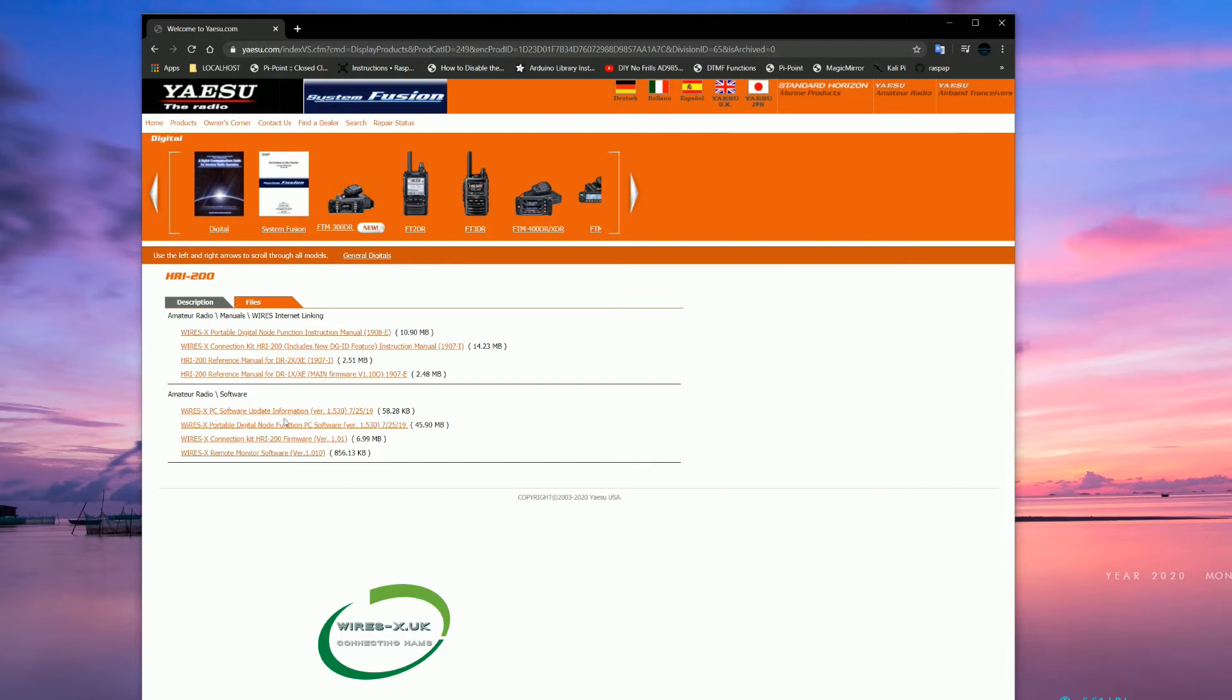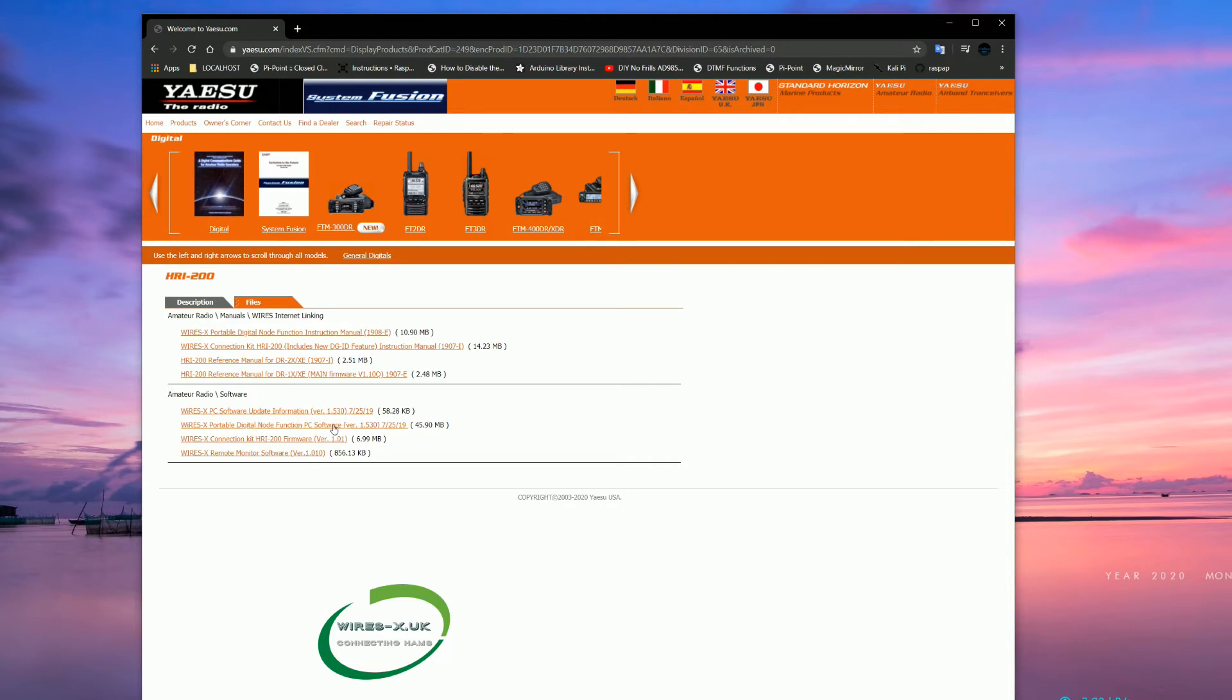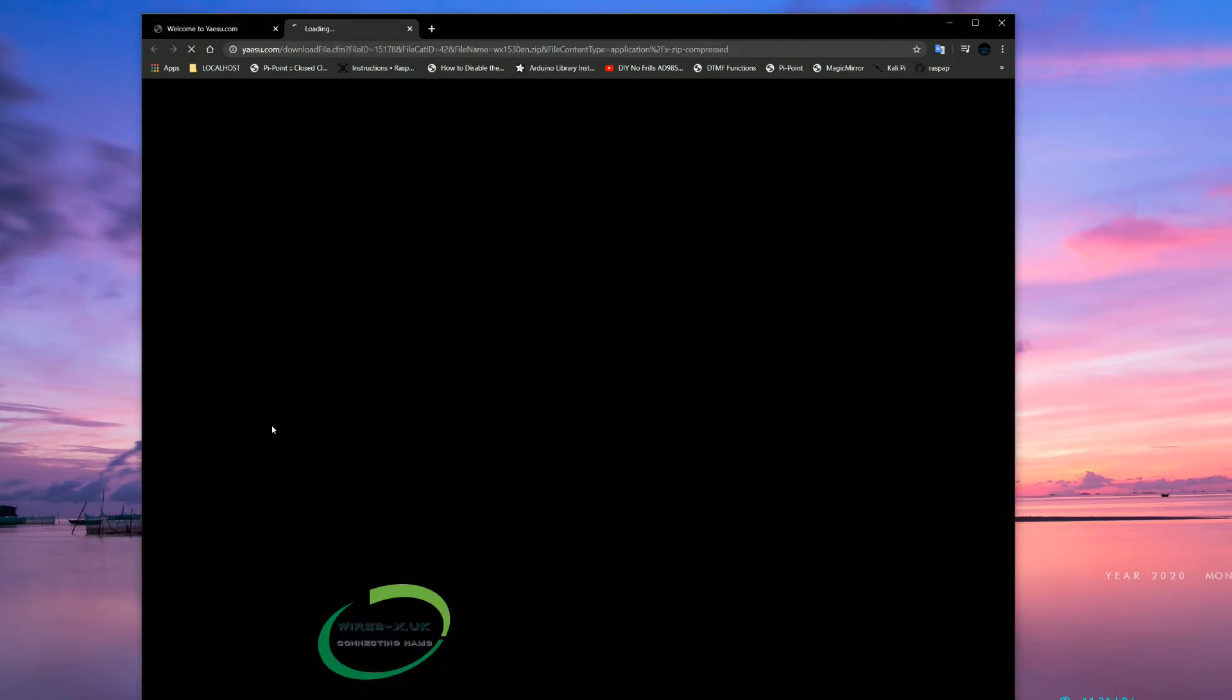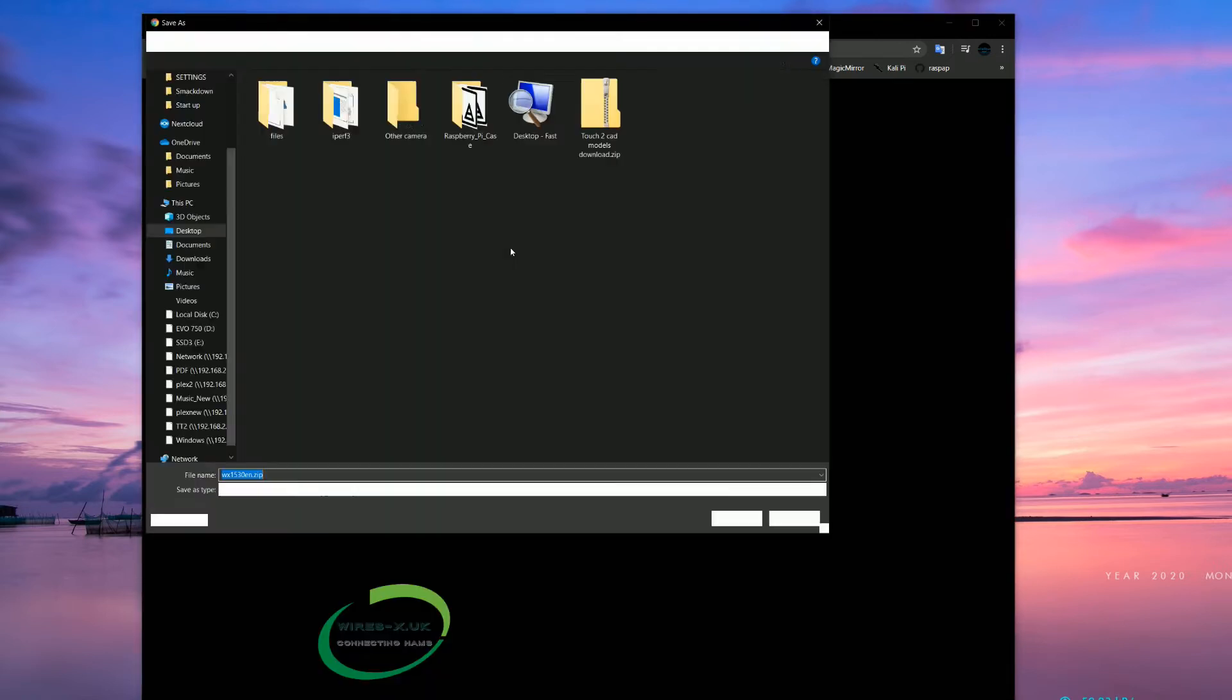Then you got the PC software update from last year. They have actually deleted the older version now by the looks of it. So we are going to go ahead and download the full software here. It is 45MB so it is not big at all. It should only take a second or two.